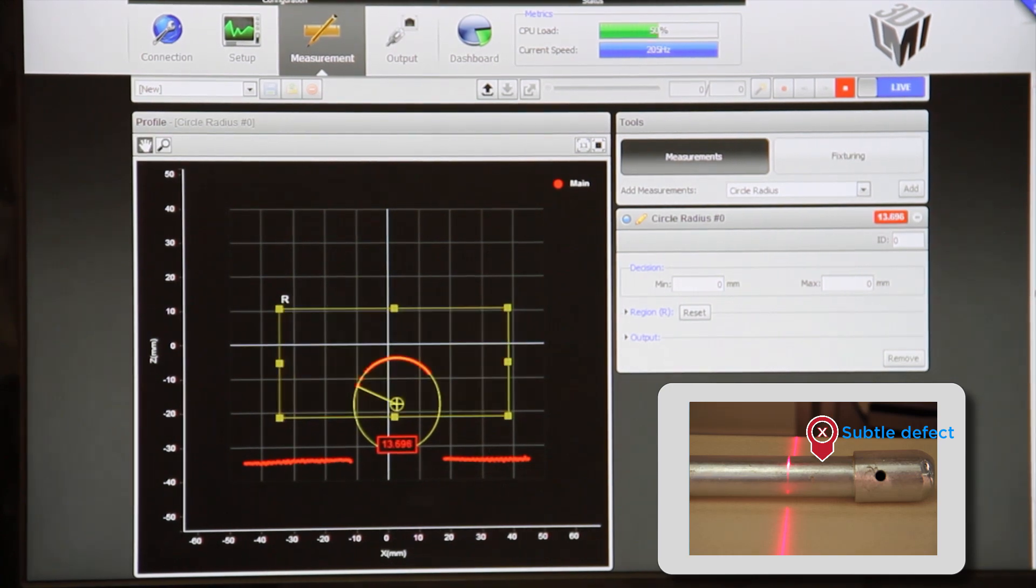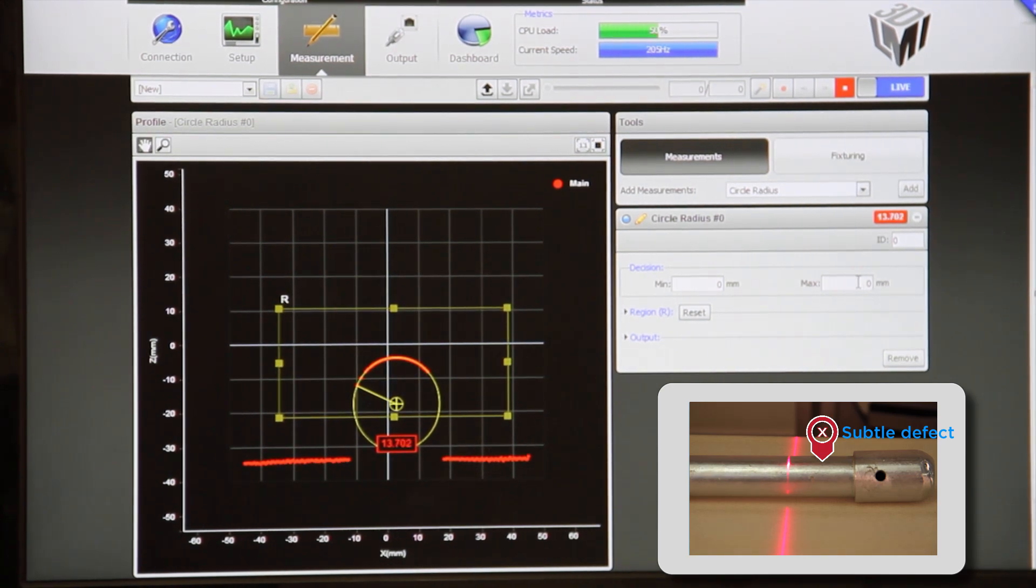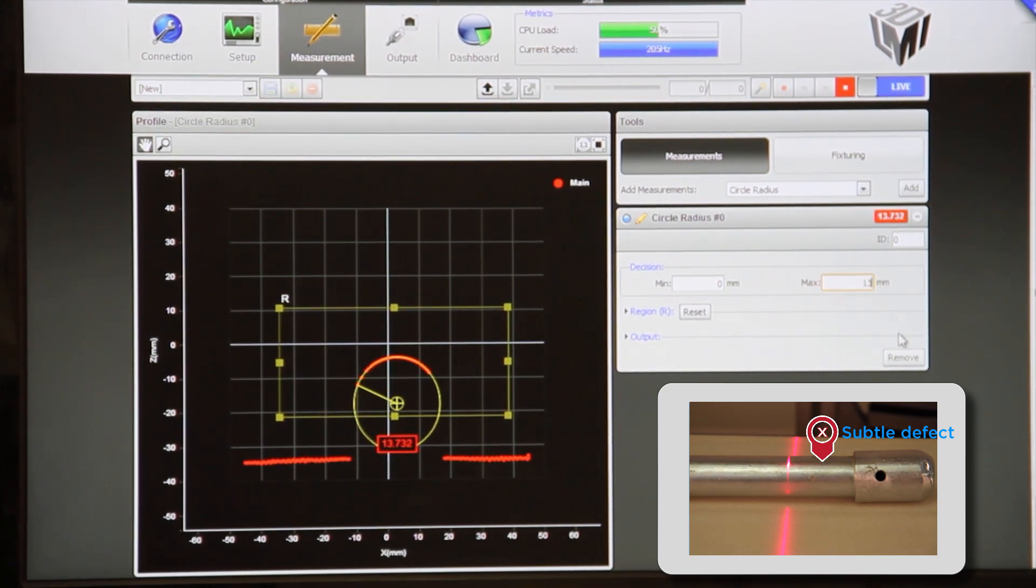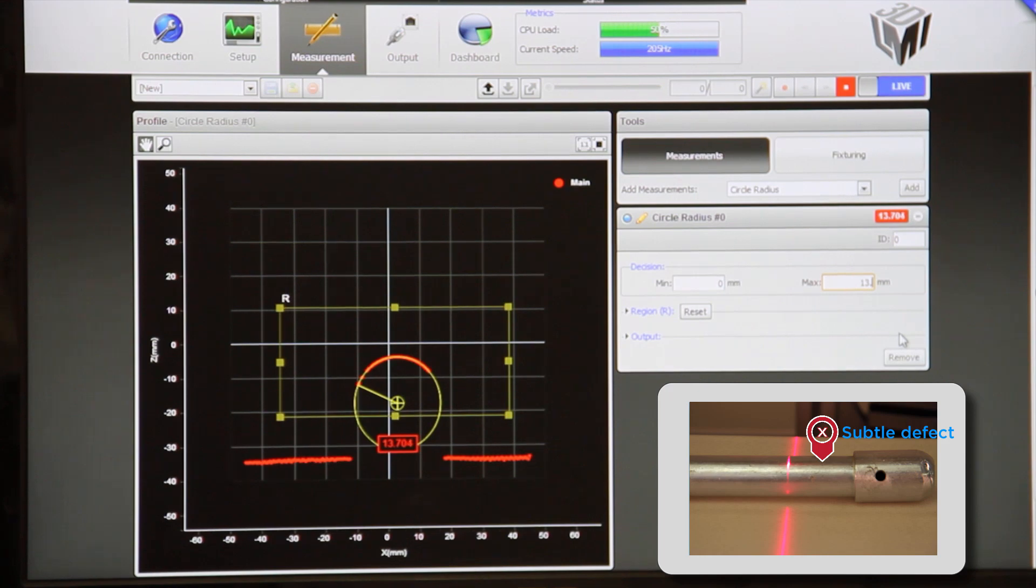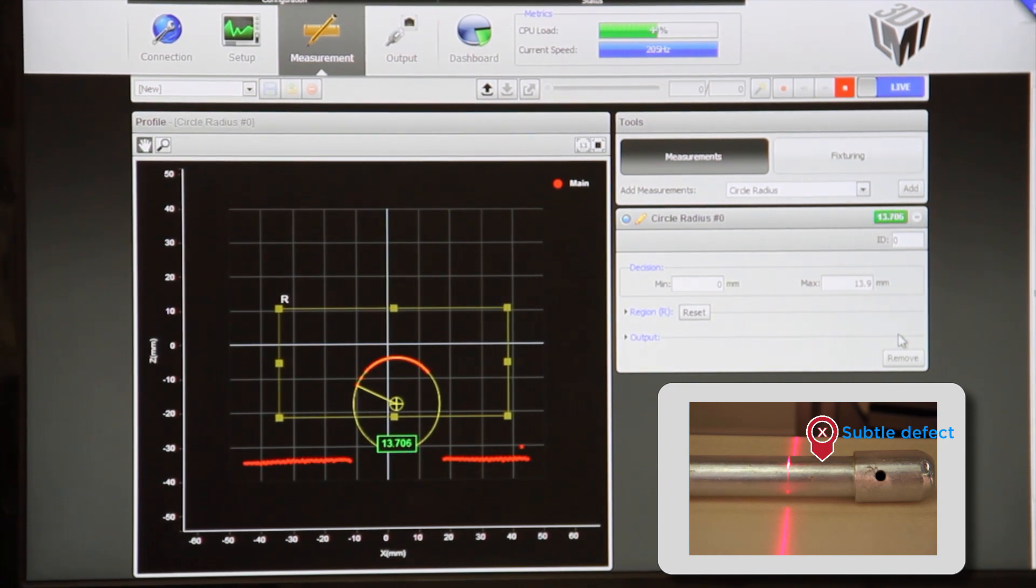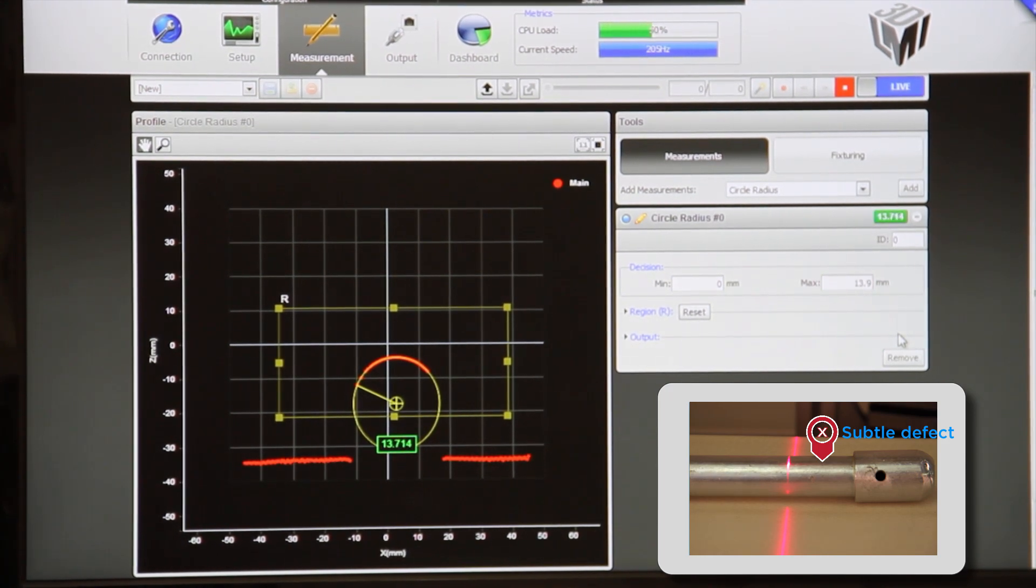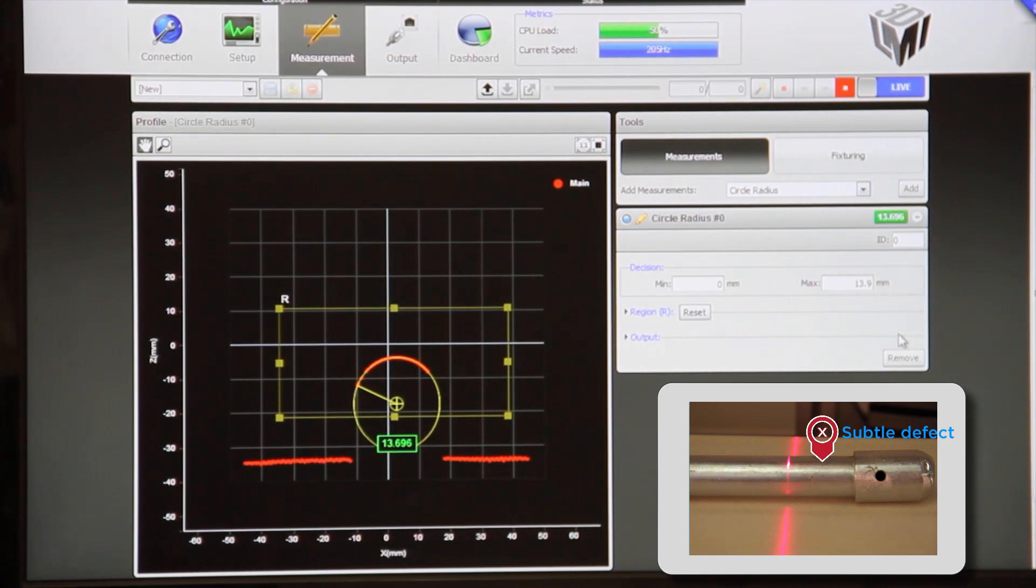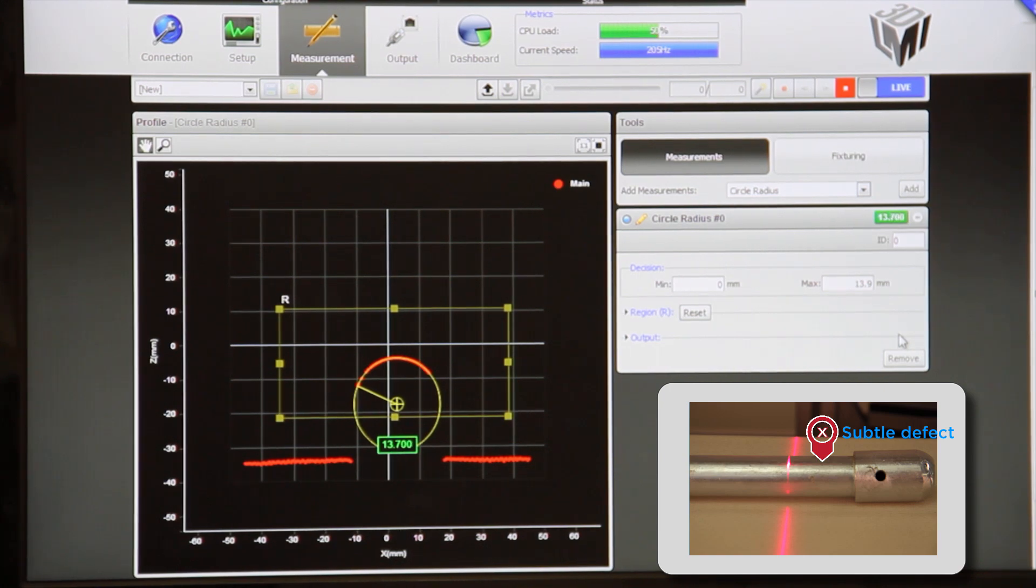We'll put in this maximum limit here in our decision criteria and say that if the radius is above 13.9 millimeters, it's a failed pipe.